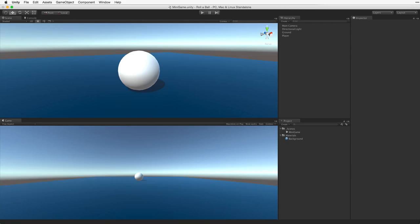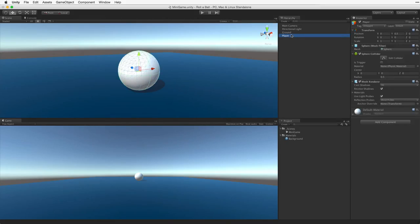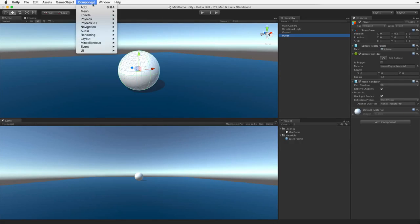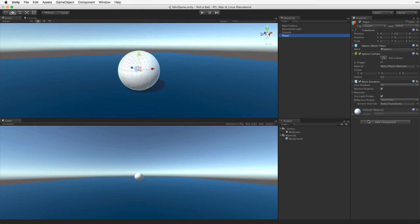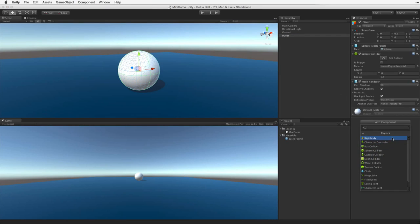To use physics the game object needs a rigid body component attached. To attach a new component we must first select the game object we want to attach the component to. In this case we will select our player game object. Then we can either choose the component menu and select physics rigid body, or use the add component button in the inspector choosing physics rigid body.